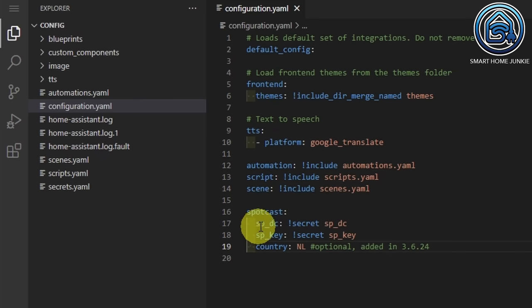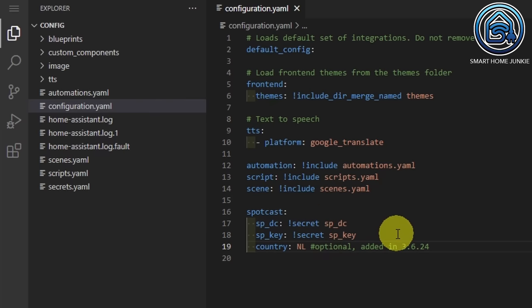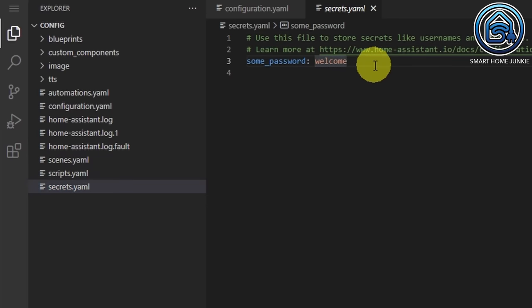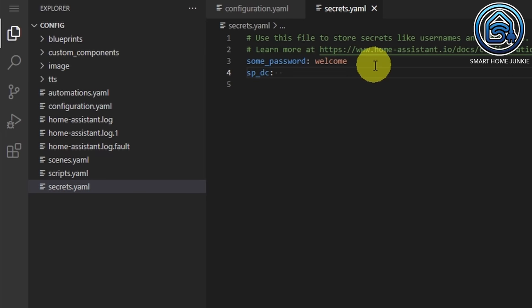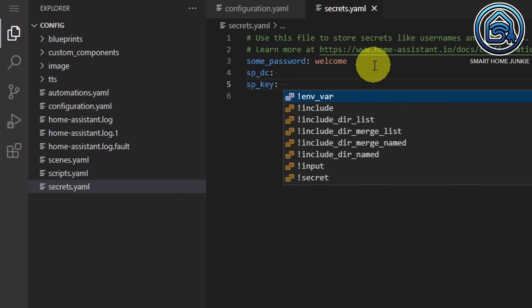As you can see, there are two codes here: spdc and spkey. They are both secrets, so we have to add them in the secrets.yaml. Also go to secrets.yaml and add these two lines: sp_dc colon, and sp_key colon. Now we have to retrieve these two values.